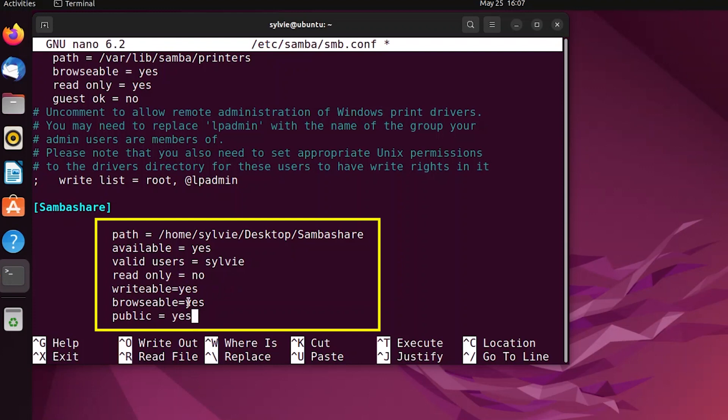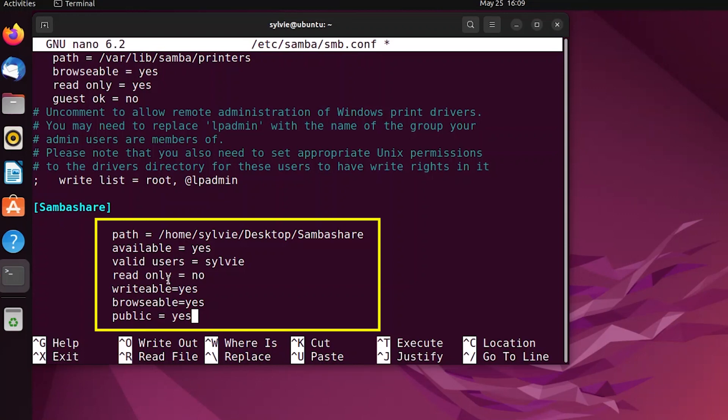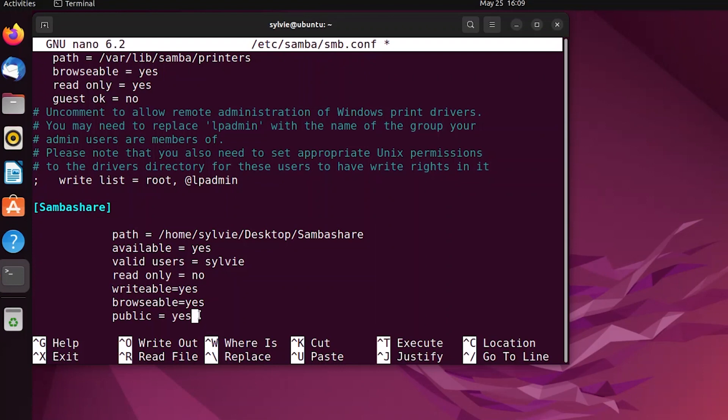But before that, I want to explain this to you. This is the name of the folder from where I want to share the contents, and this is the path of the folder I want to share. Available specifies whether the file is available for sharing or not. Valid users specifies the username. Read only specifies whether the file is available for reading only. Writable specifies whether the file can be written to or not. Browsable specifies whether the shared file is visible while browsing the network. Public specifies whether the shared file is accessible to all users or not.